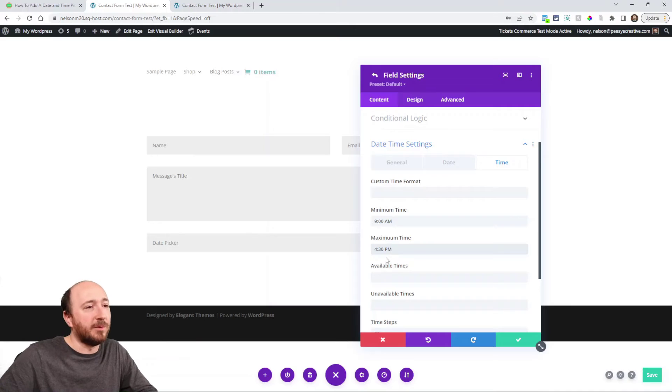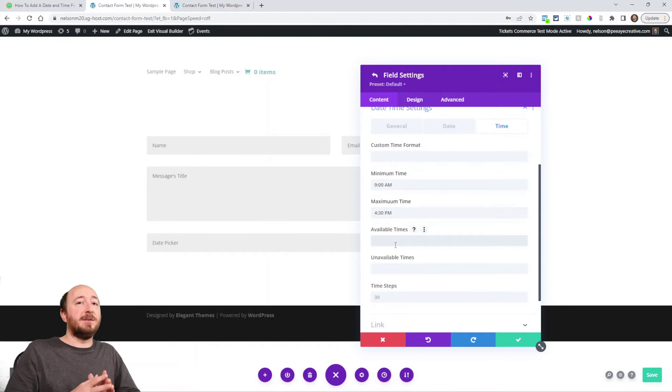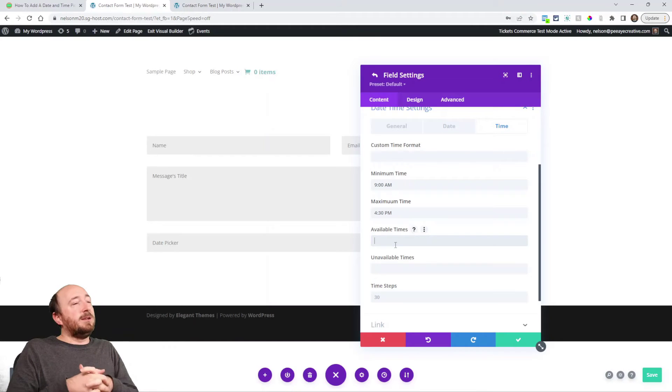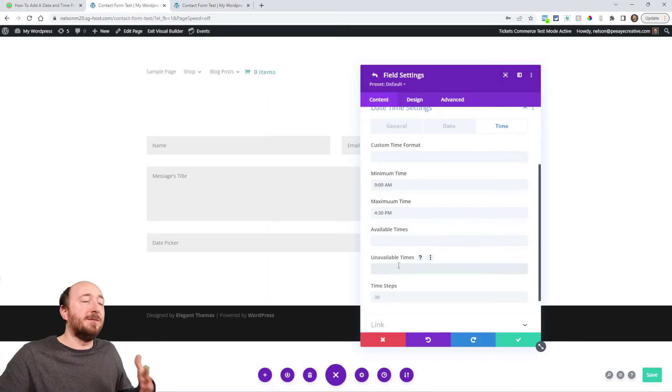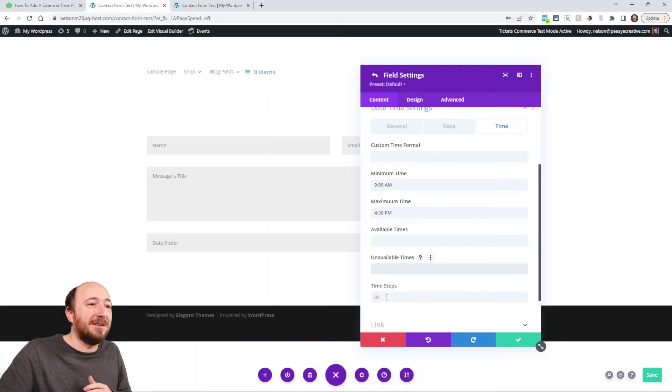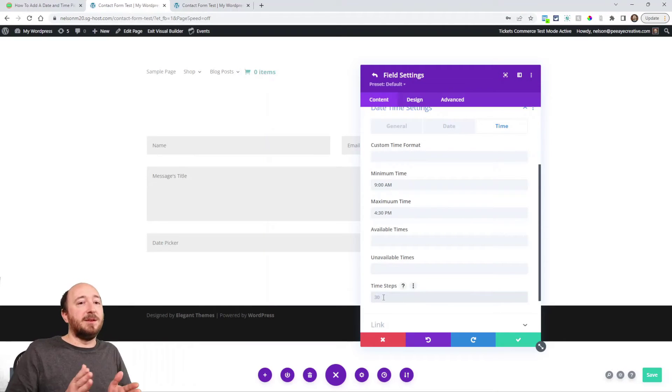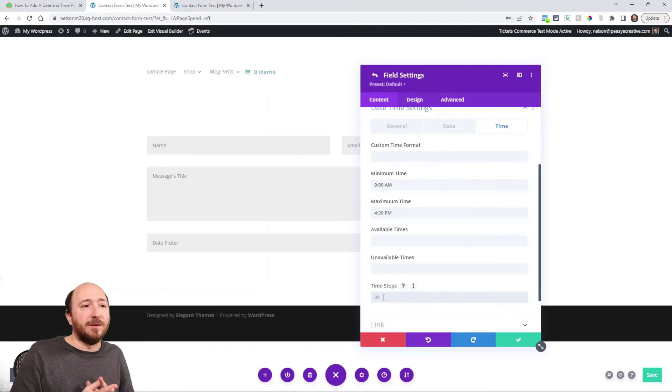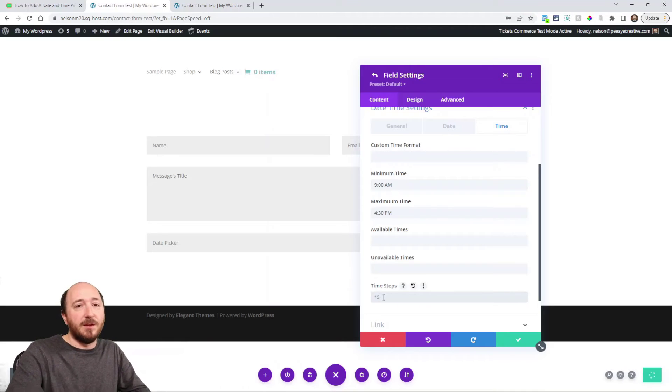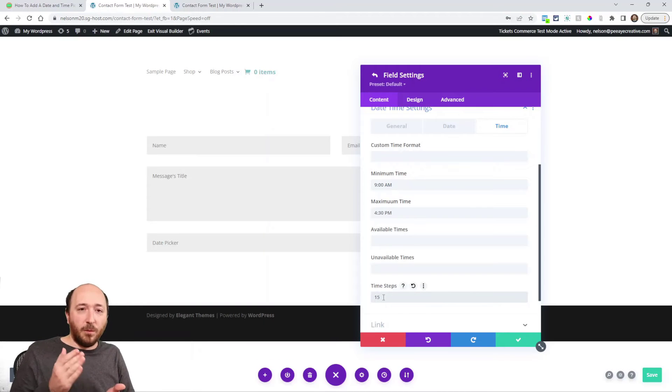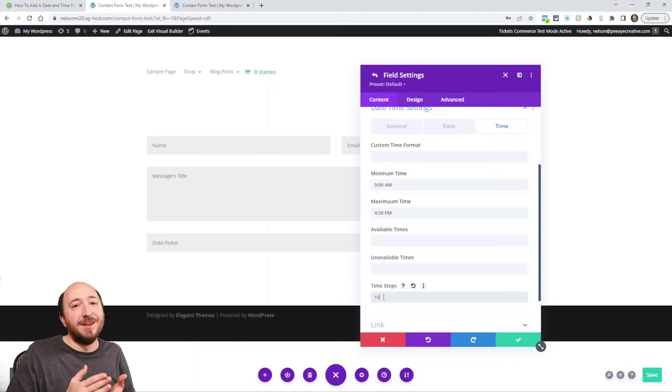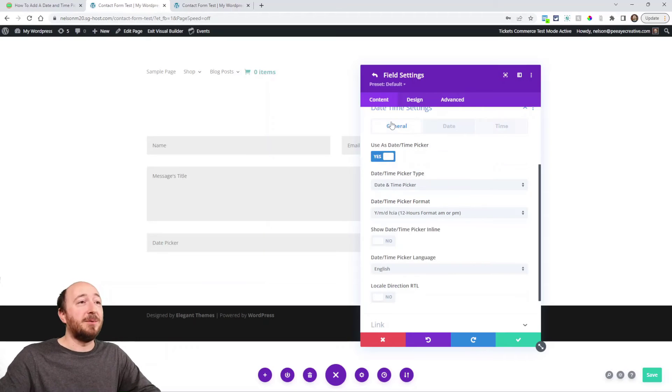You could also choose specific available times. Like I'm only available to book from 2 to 4 p.m., or I'm only available from noon 12 to 1 because I gotta eat lunch. Here's the time steps. Do I want it to be like how long are the appointments or bookings? Time steps like 30 minutes is the default. I could choose 15 minutes, which means I could choose 12:15, 12:30, 12:45, one, but I couldn't choose like 12:26 or something.